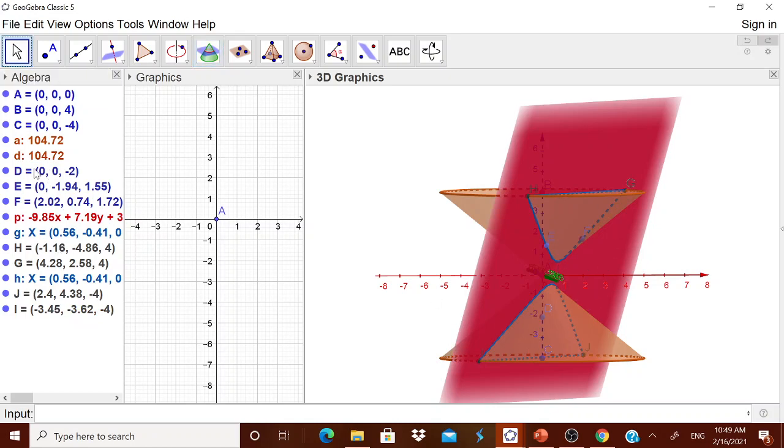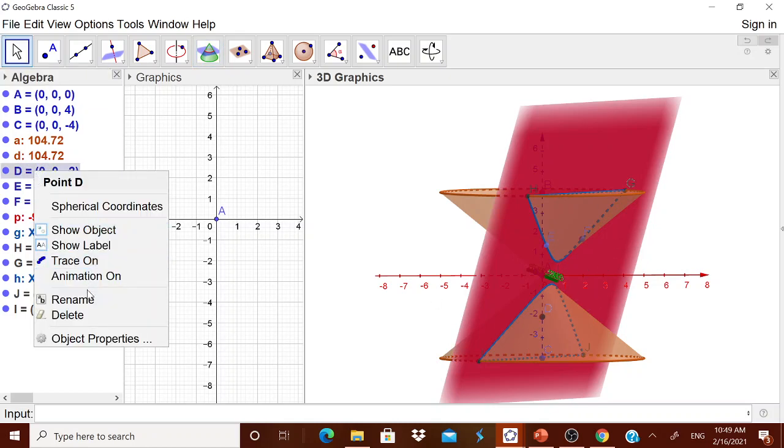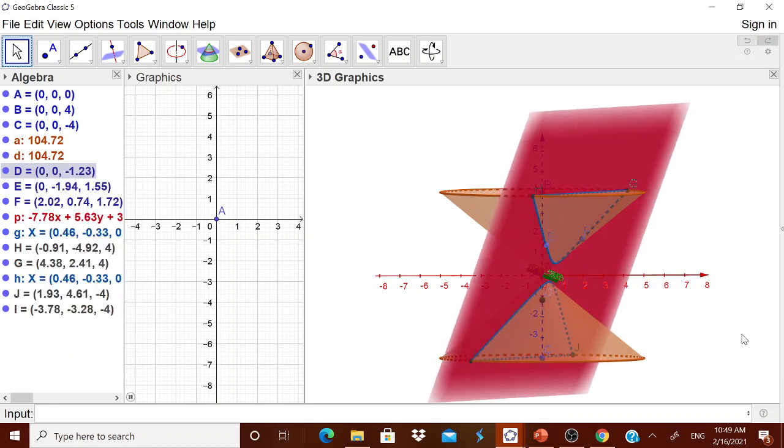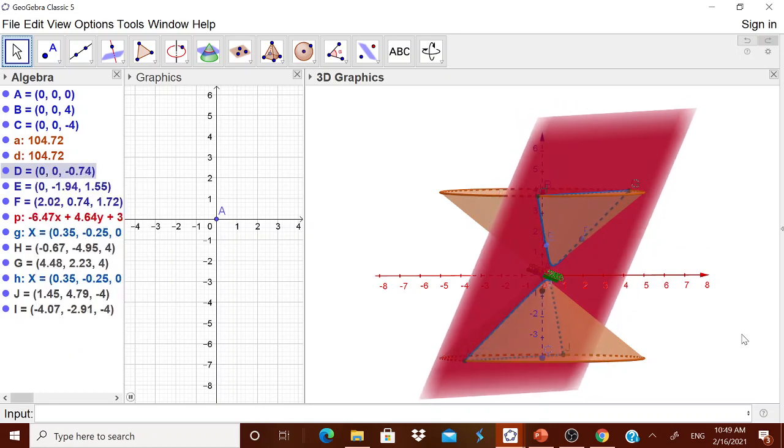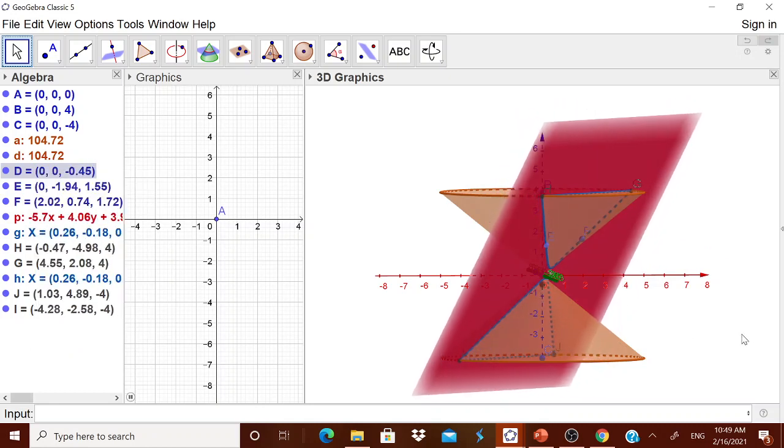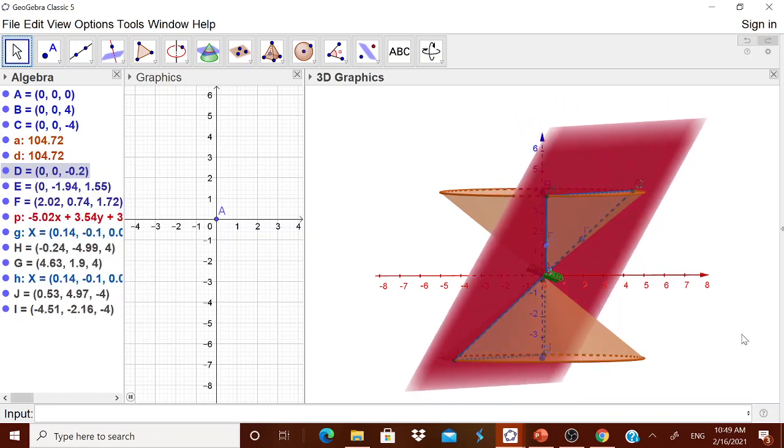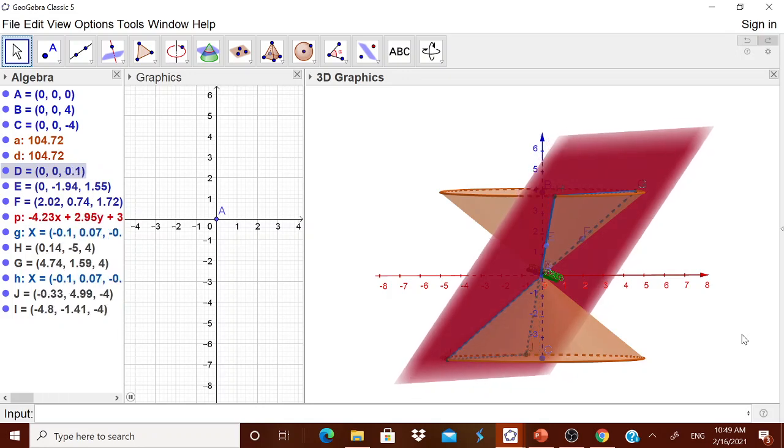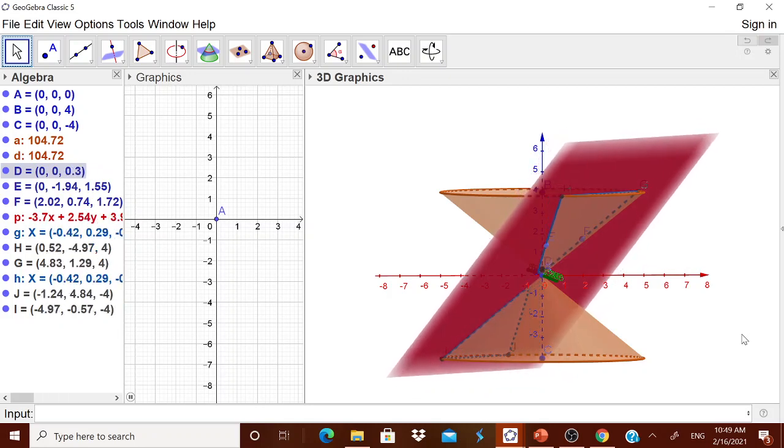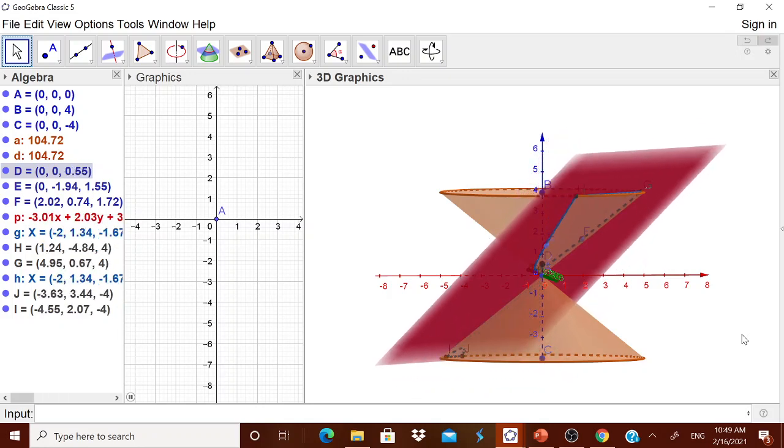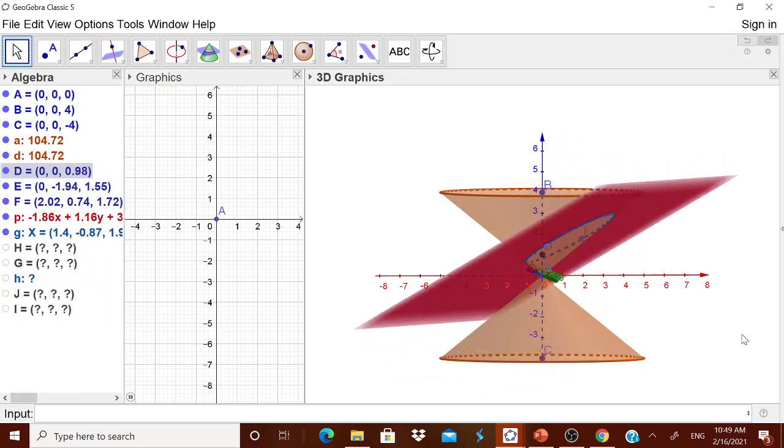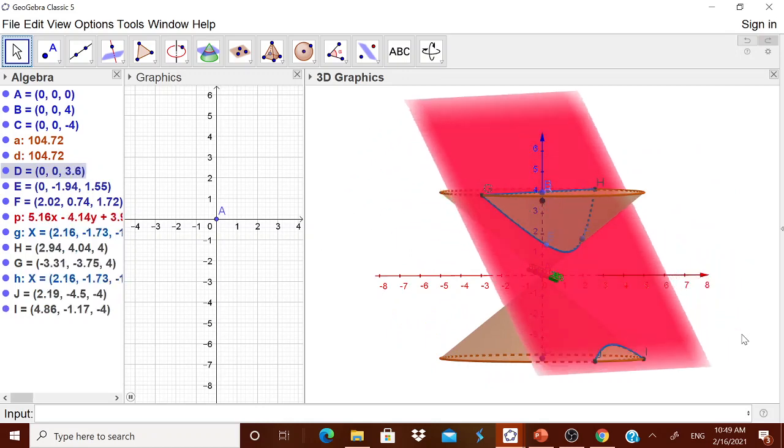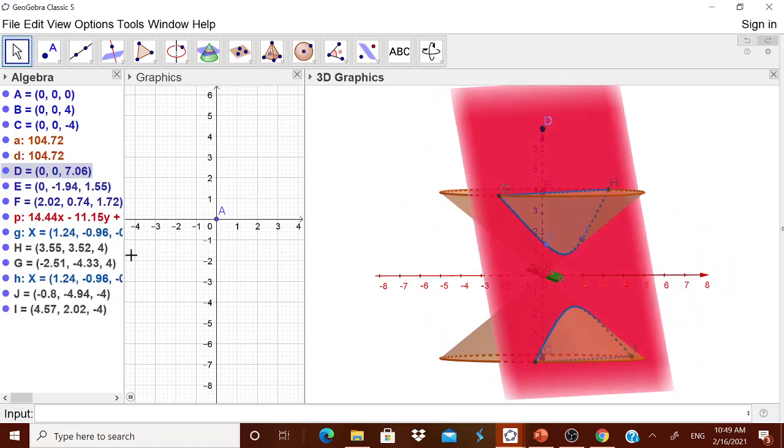Now again, go for this D and then right click it and then animation. Now you are getting the animation. You are getting a hyperbola. Then the hyperbola slowly, it will get changed into an ellipse. Then it will change into a circle and then all.